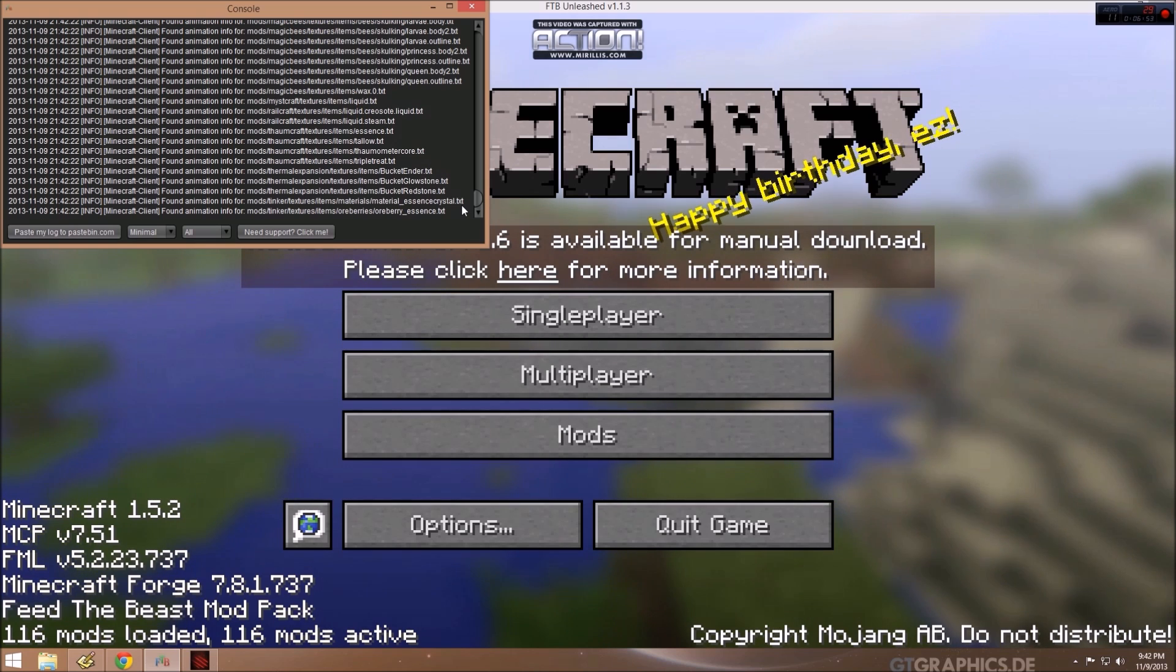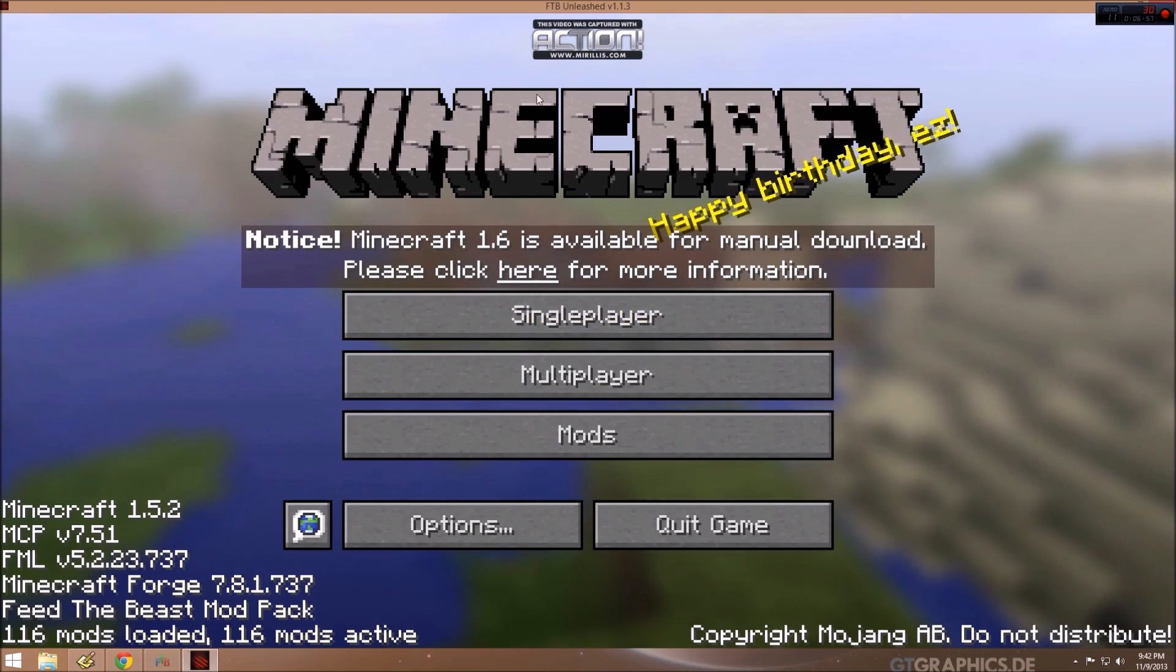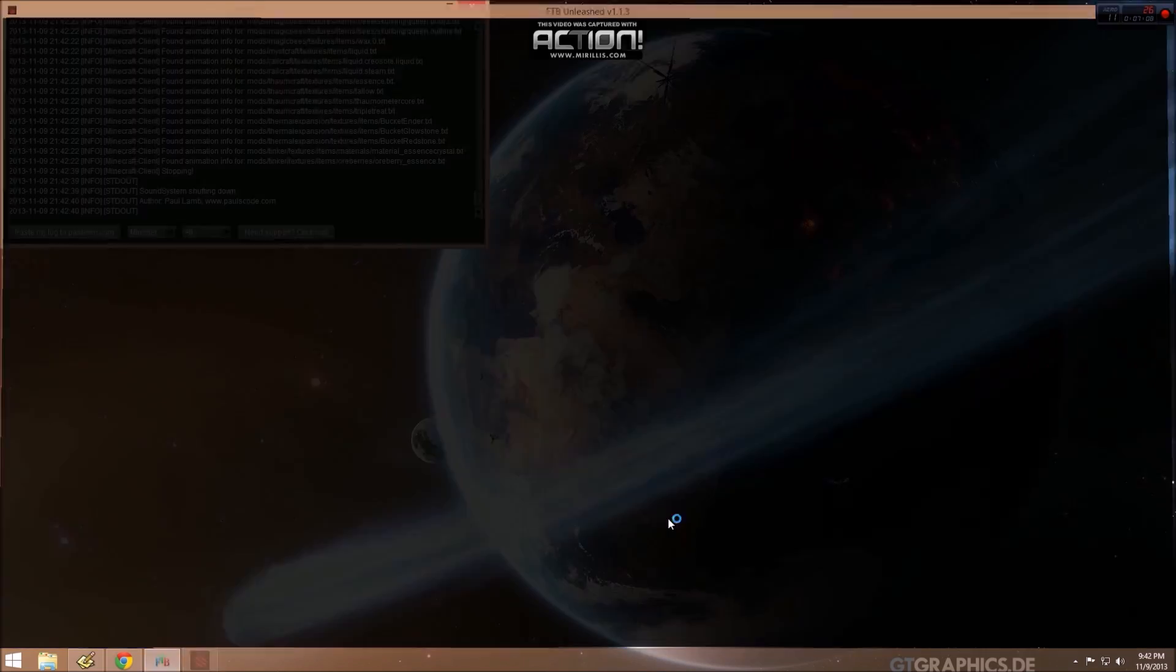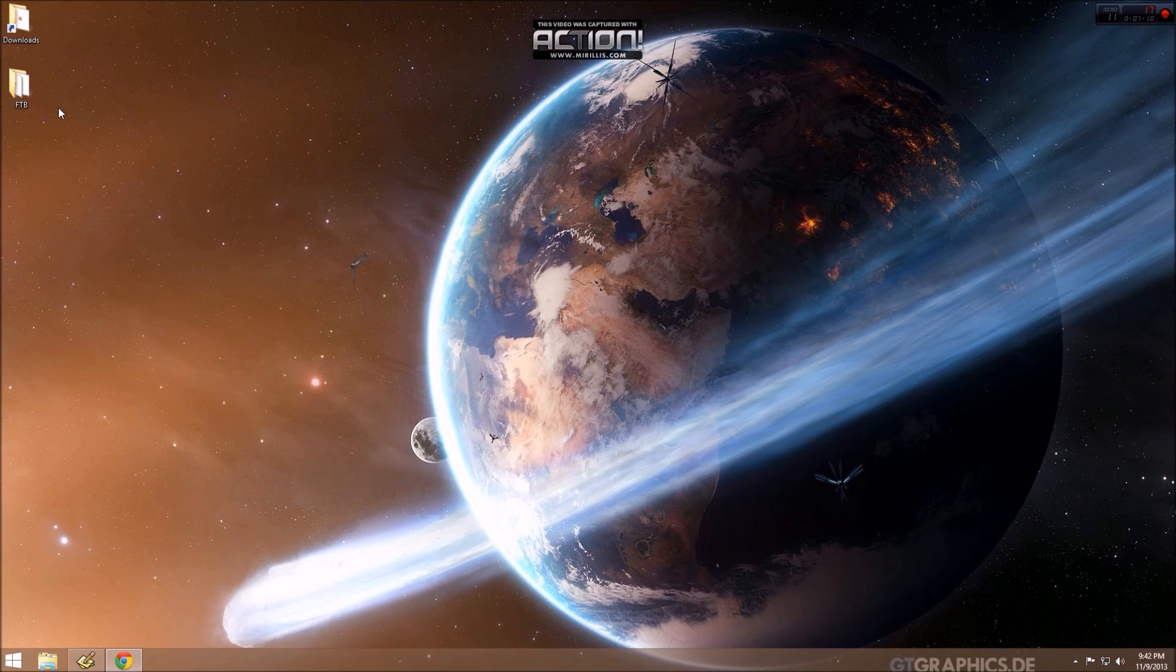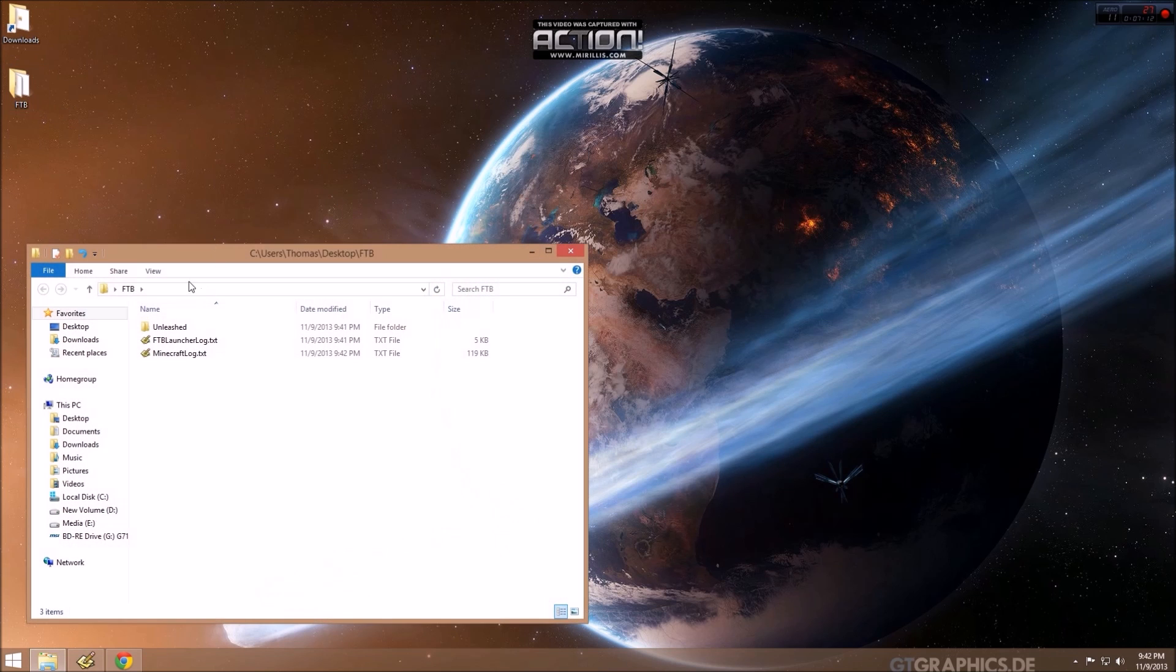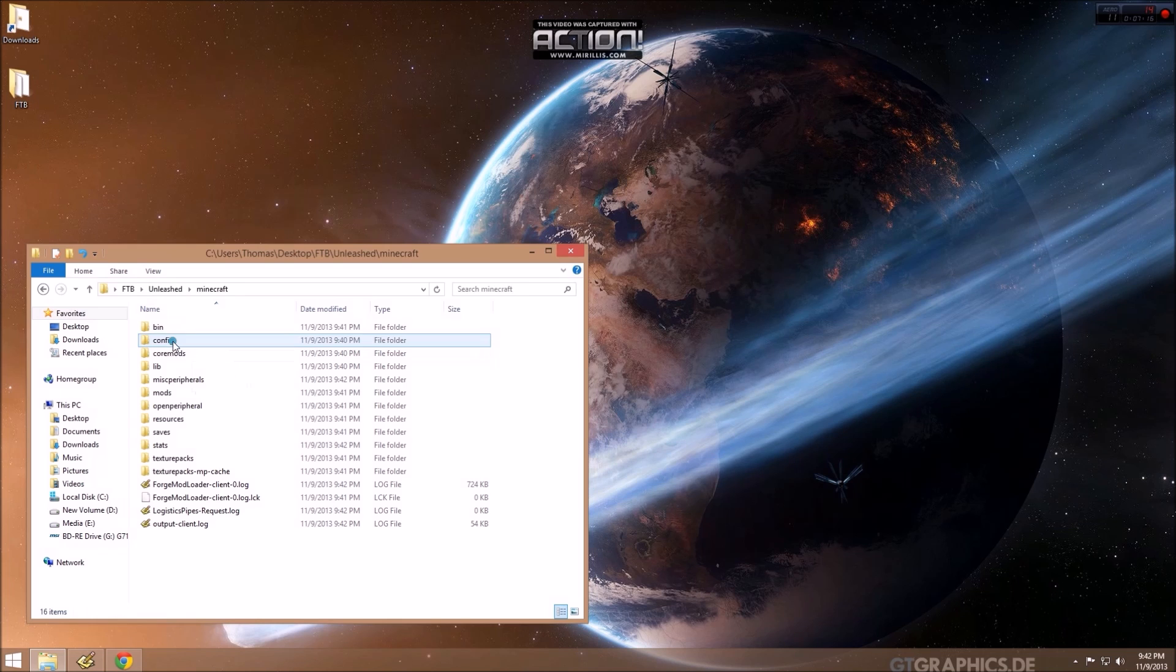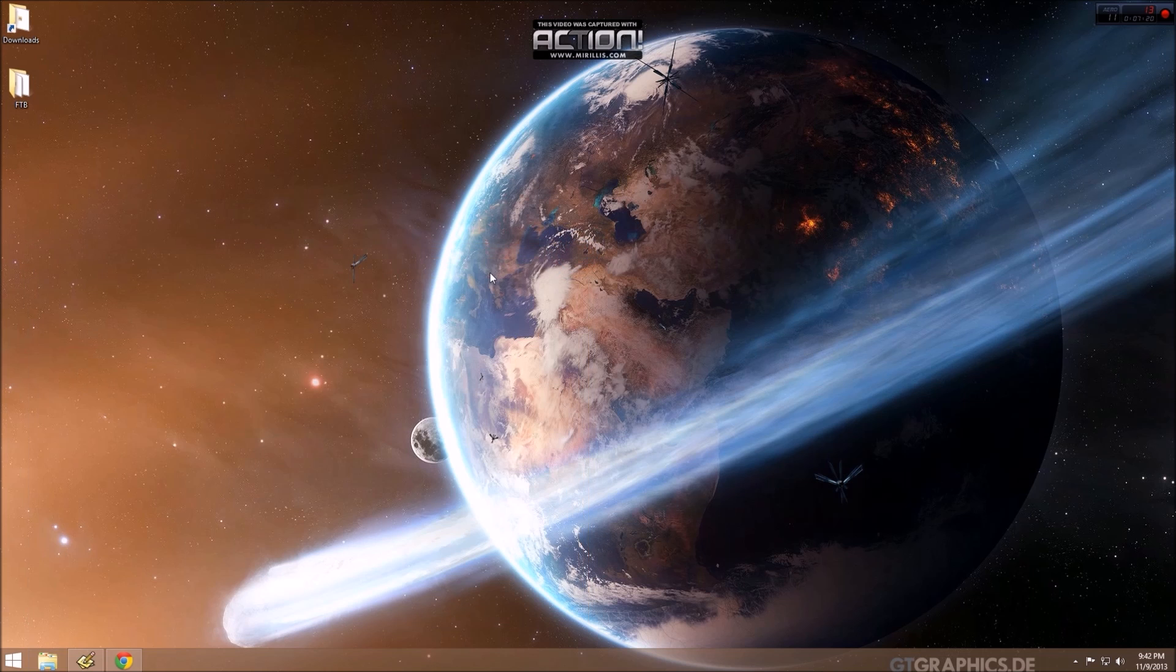It finished. Launched Minecraft. And we see the main screen. So at this point, we're just going to quit the game. So now we have FTB installed. And we have an FTB Unleashed folder on our desktop with a Minecraft folder. So the next step is to go and download the vanilla Minecraft.